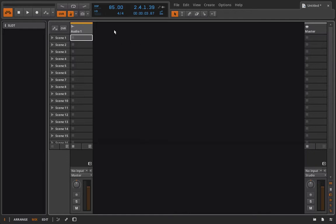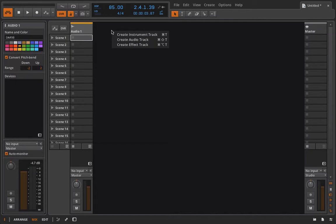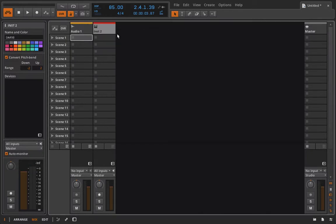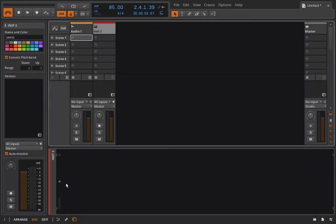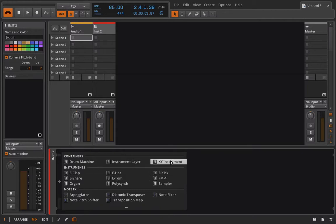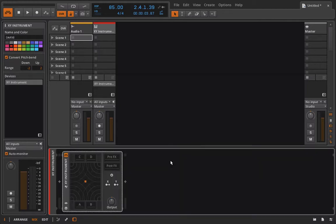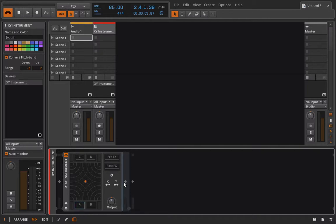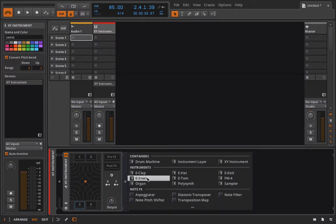When people get a new program, they're usually tempted to just jump into doing the most complex and extreme things they can possibly do to see how powerful this instrument is. Perhaps we'll drop in an XY effect or XY instrument, and then go inside here, drop in a drum machine, and inside one of these drum pads we decide why don't we put an instrument layer and layer up a bunch of polysynths and all this other stuff.